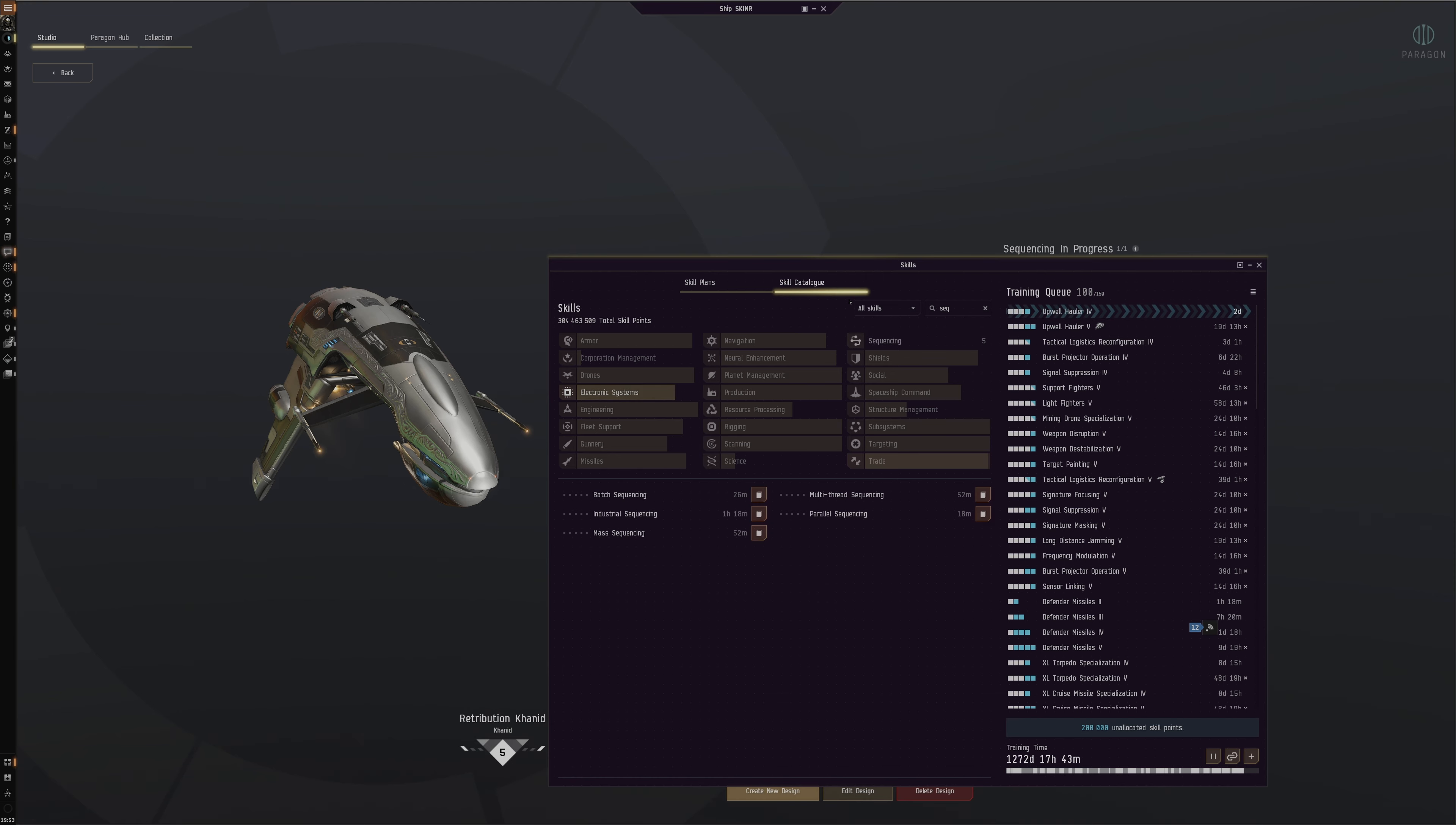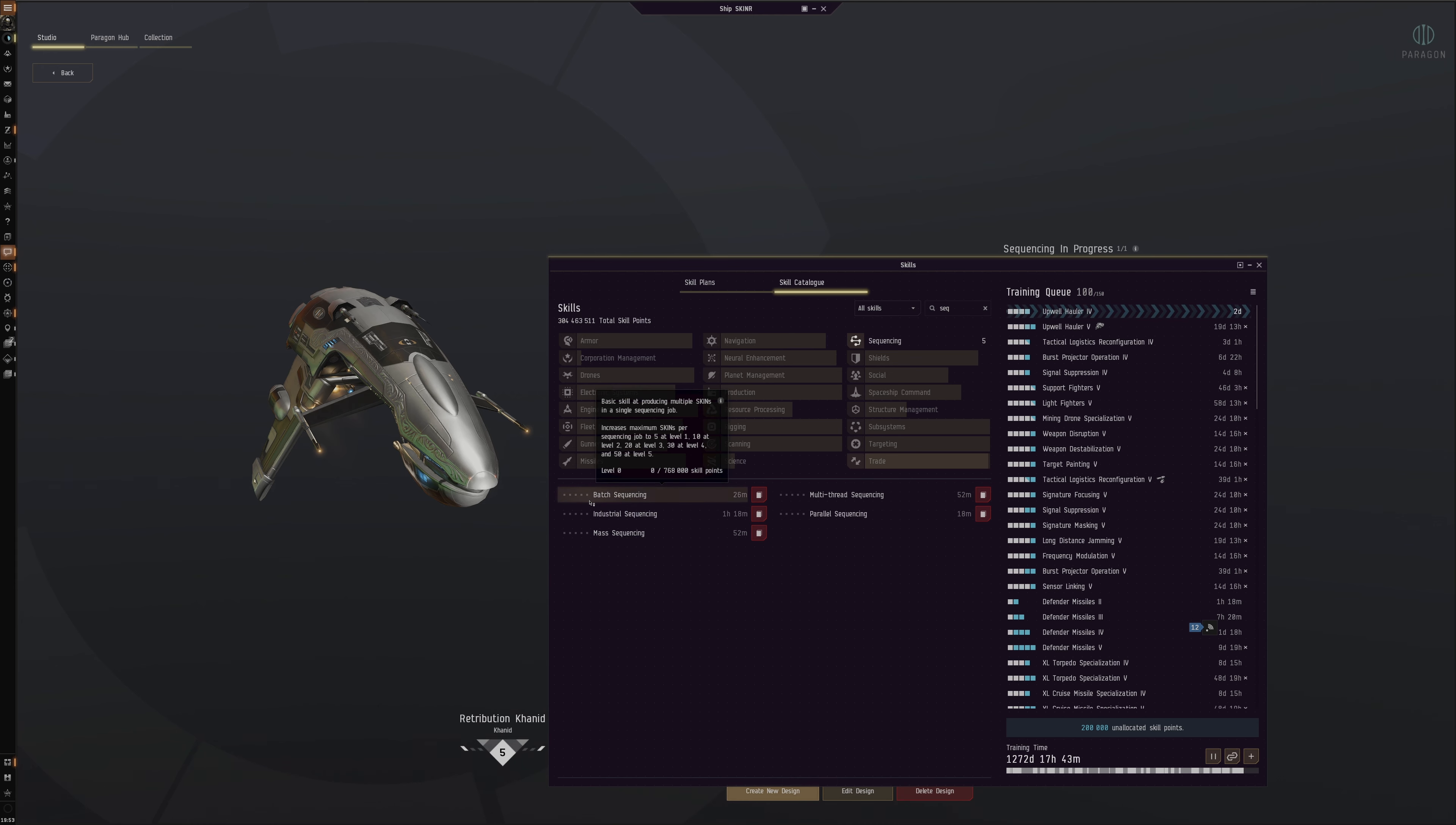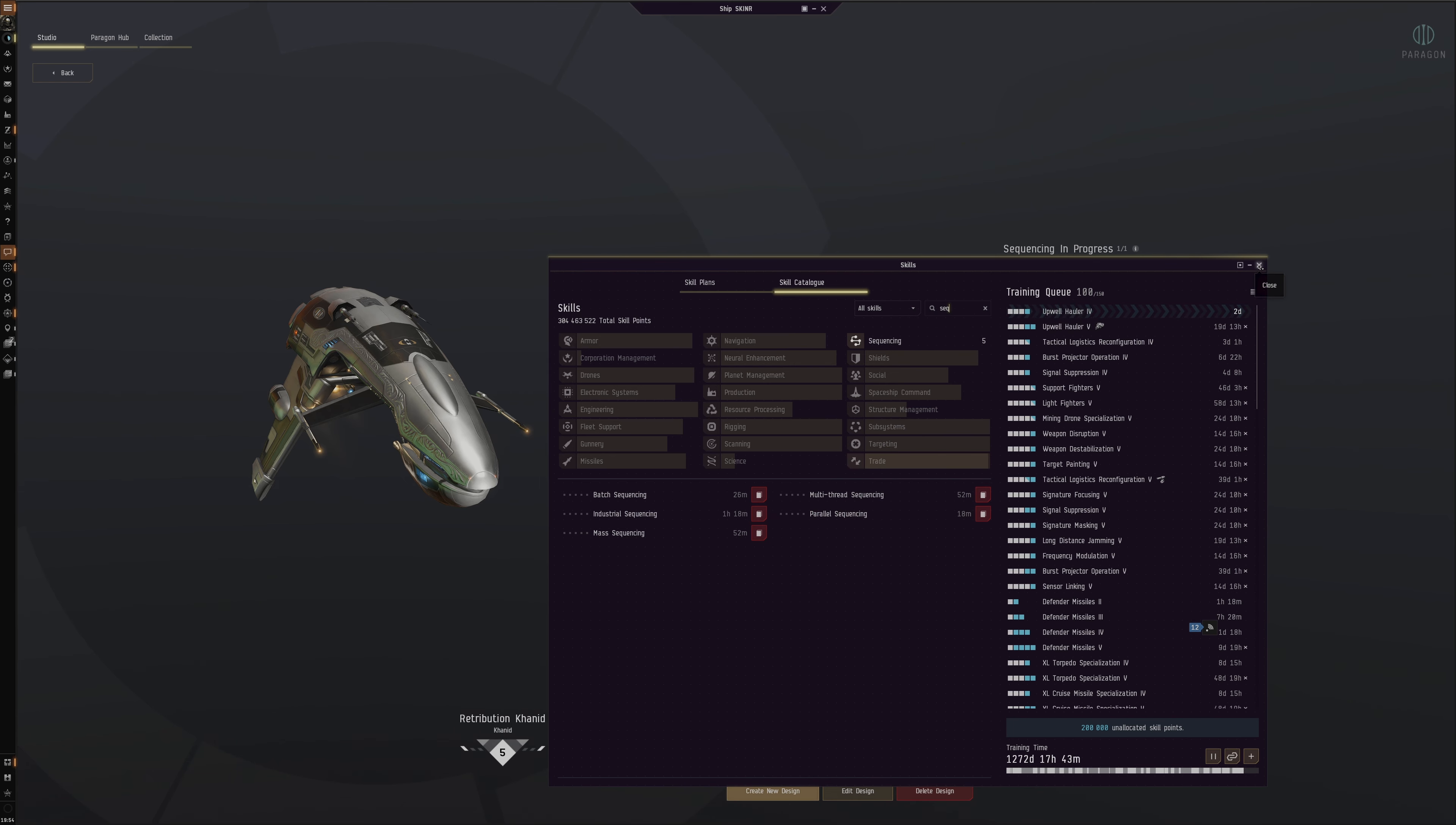You see here the Sequencing. So this is stuff you can get that can affect what you do. It increases maximum skins per sequencing job to five. It's very similar to, you know, industry—improves the amount of stuff you can do. You can seem to get a lot of buffs here, but I think this is only if you want to make lots and lots of skin sequencing at once. But I think it's all right.